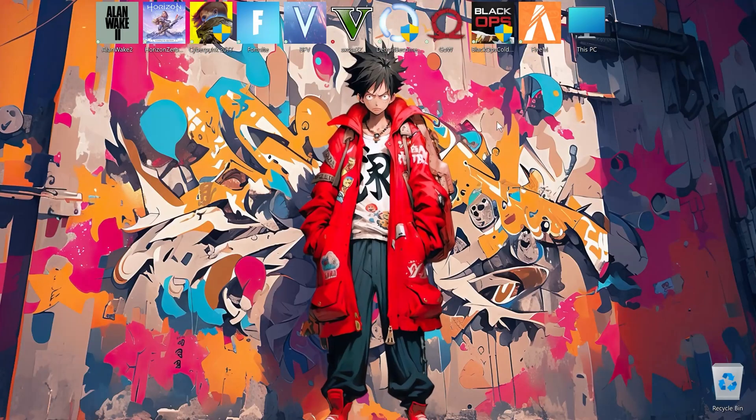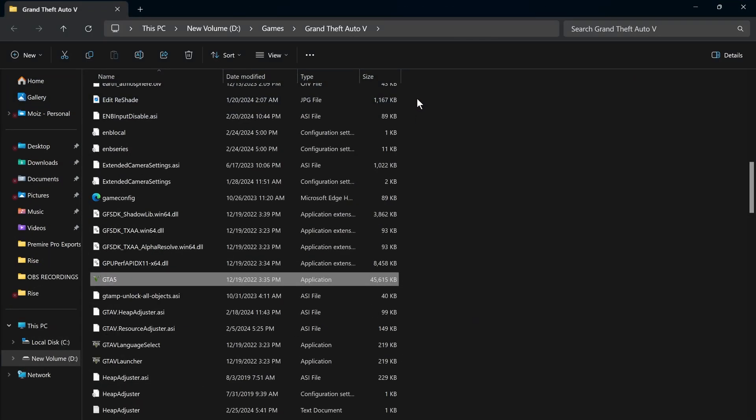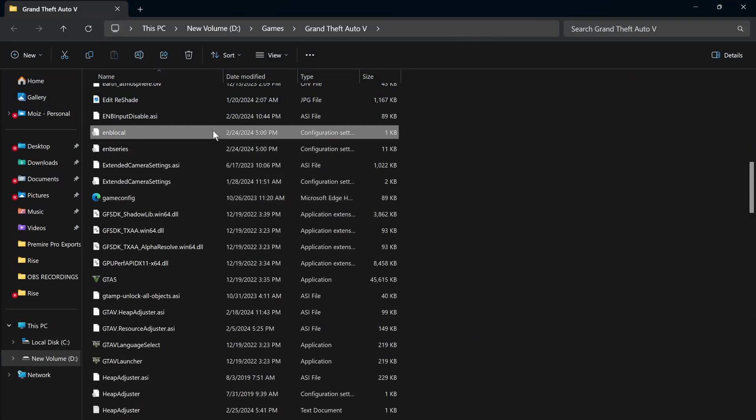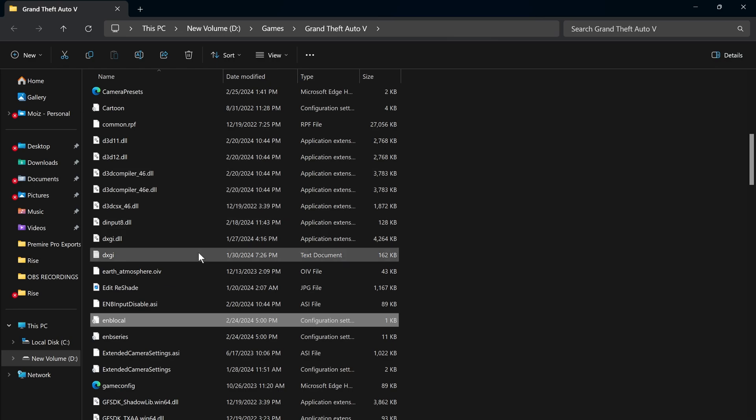Now just go to your GTA 5 main directory. Here you will find some ReShade preset files. Now just simply delete these files.